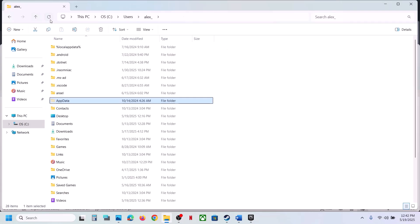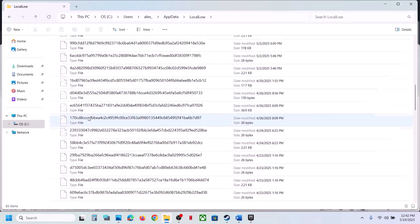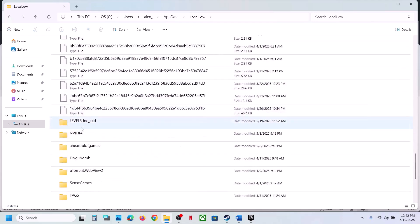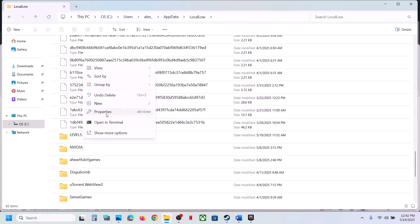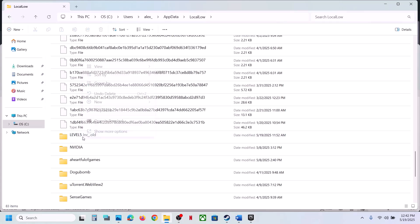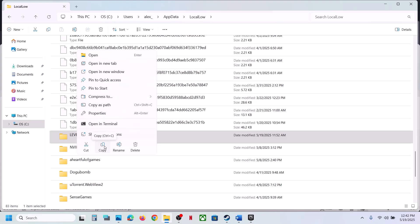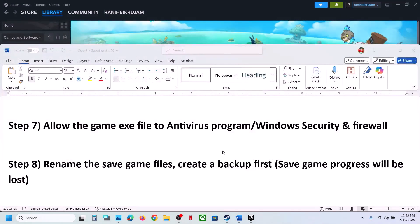Go back to AppData, open the LocalLow folder, scroll down, and find the game-related folder (Level 5 folder). Create a backup by copying it to the Desktop, then rename the original to '.old'. Now launch the game and check — but you will lose all saved game progress and start from scratch.